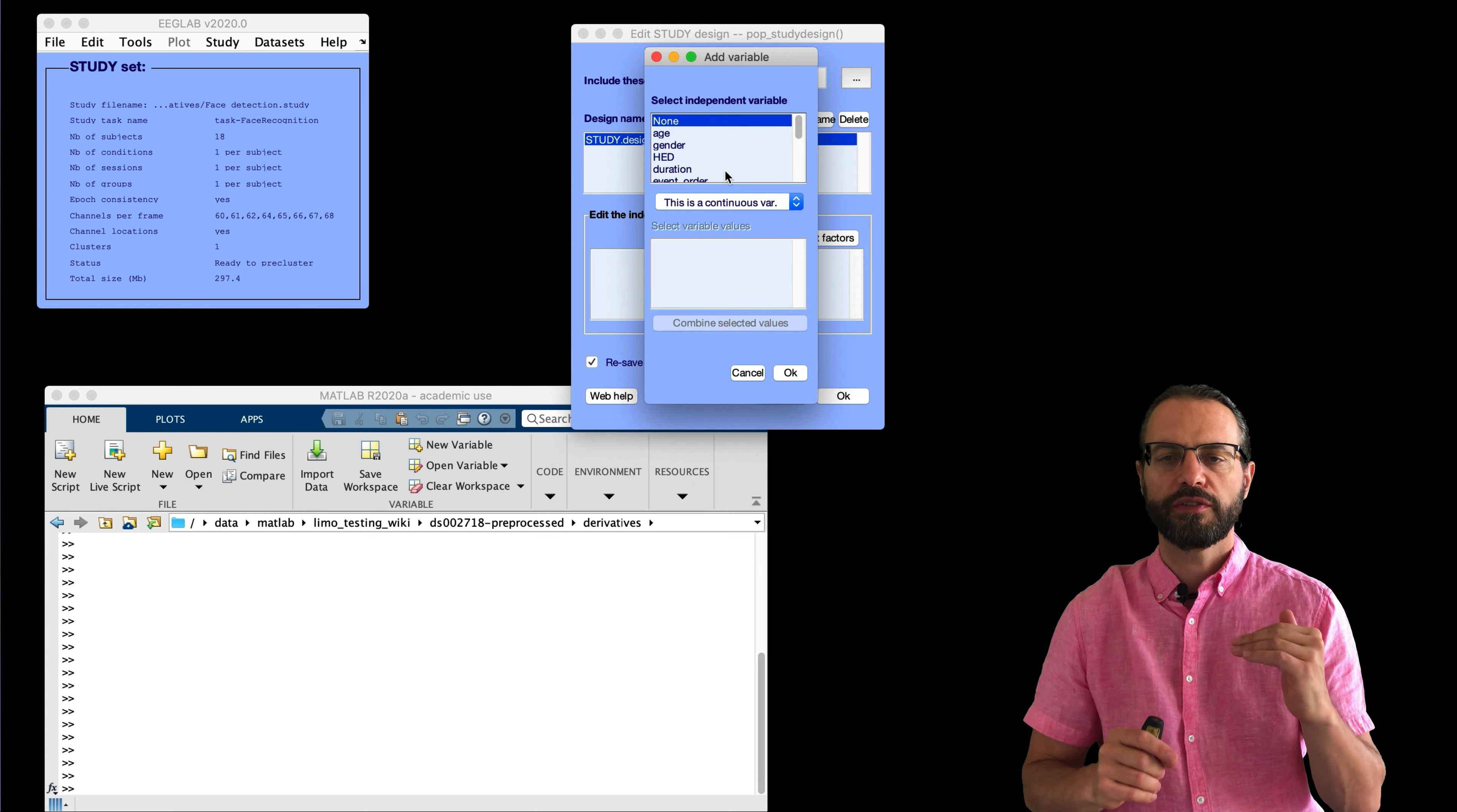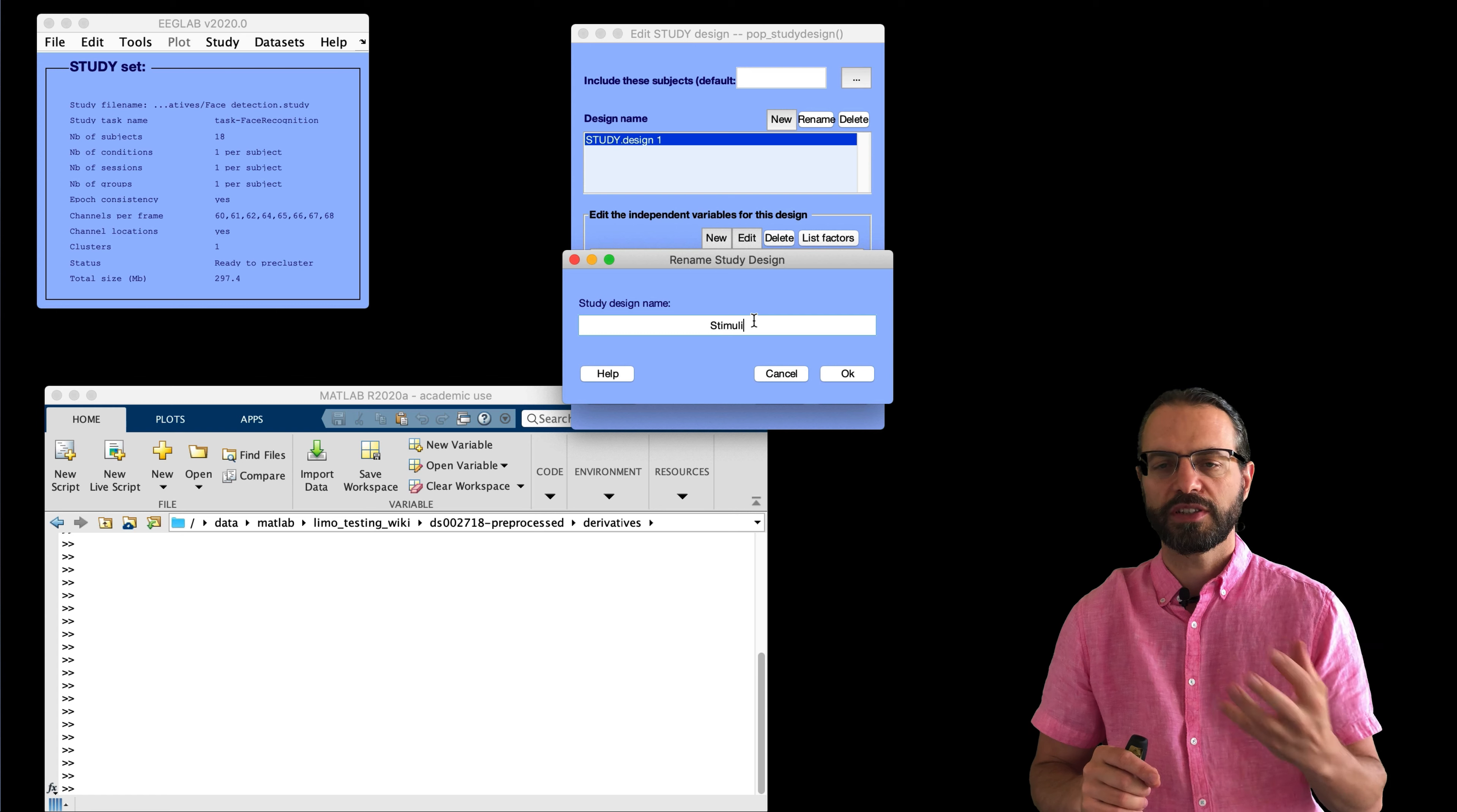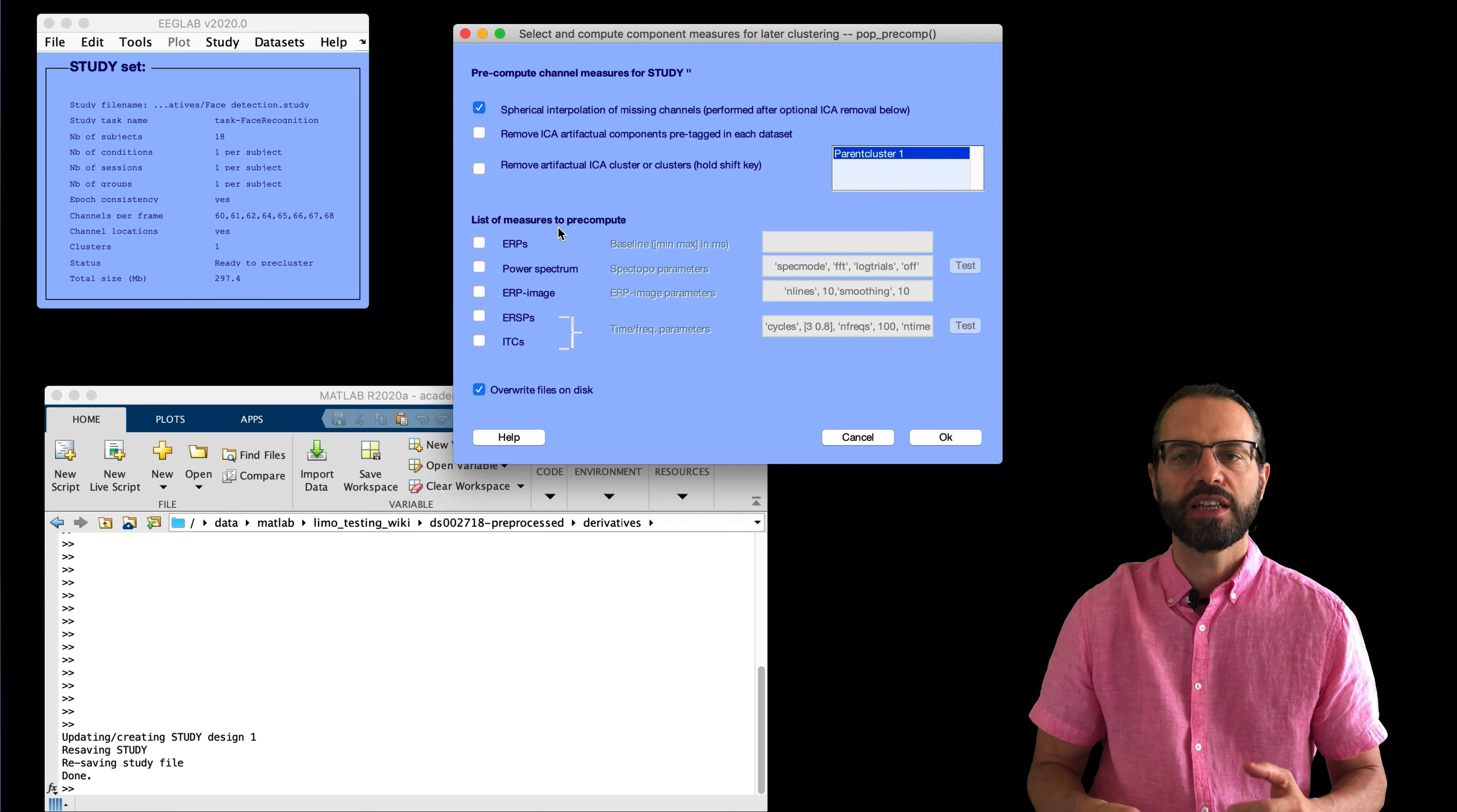So, first, we're going to create a study design. We're going to select the different types of images. Here, famous, familiar, and unfamiliar. And so, that's done. And now, we're going to rename the design. We're going to call it stimuli because we're comparing different types of stimuli. This is optional, but it's good to have a name you can recognize.